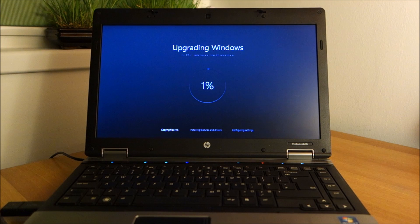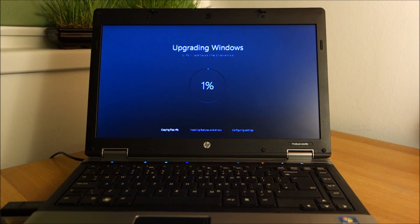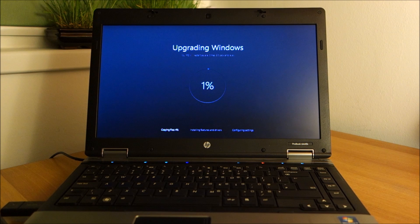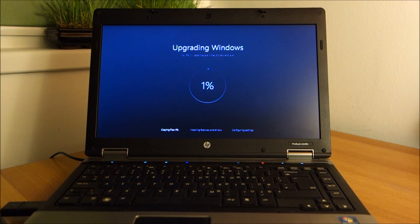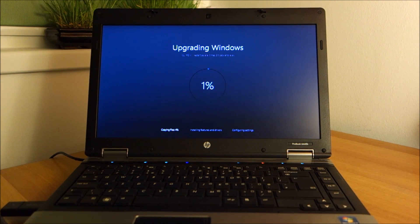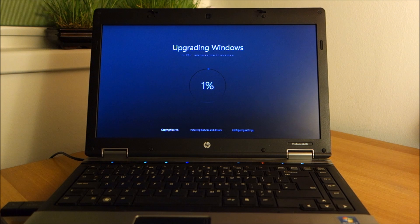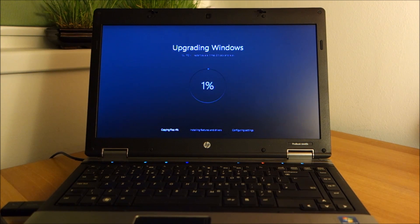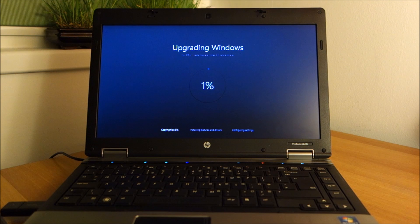At this point we have reached standard upgrade screen. And this will take a lot of time. So I am going to watch some YouTube videos to pass time.